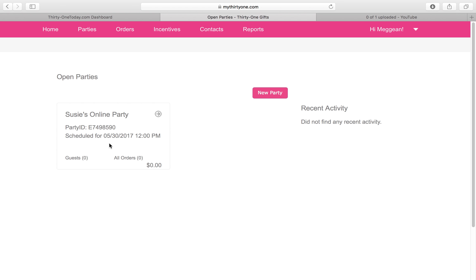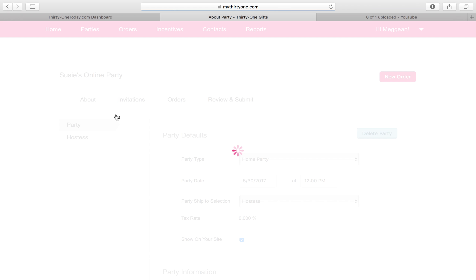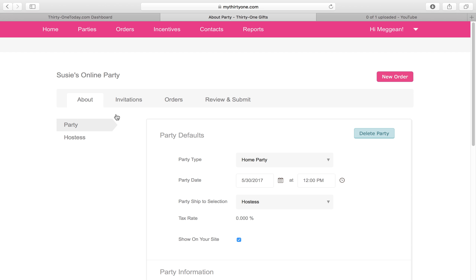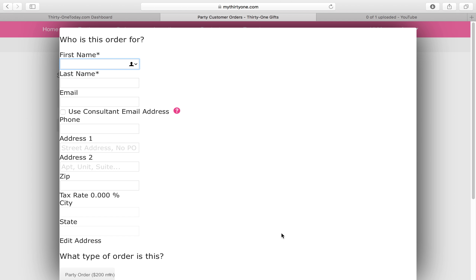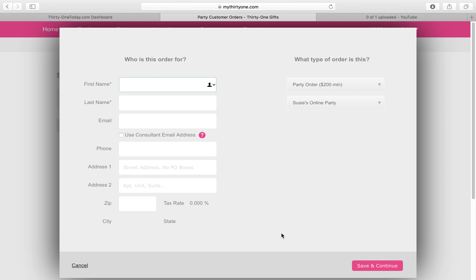This shows what parties I have open right now. We're using our mock party right here, so I'm going to click on Suzy's Online Party and go over to Orders and click on Orders. So far I don't have any orders in here, so I'm going to go to New Order.